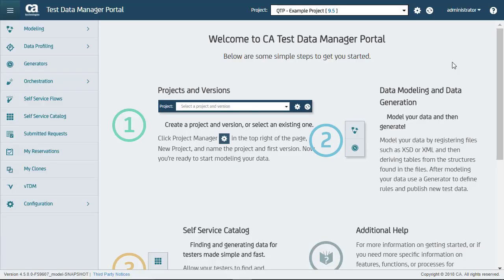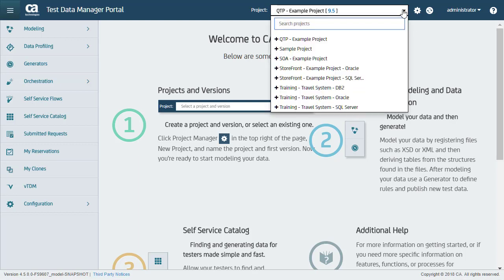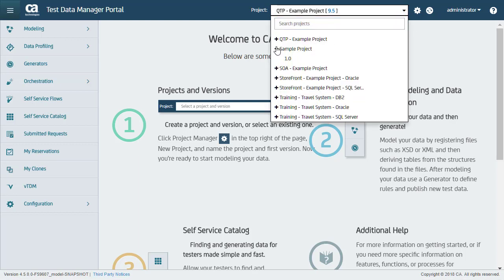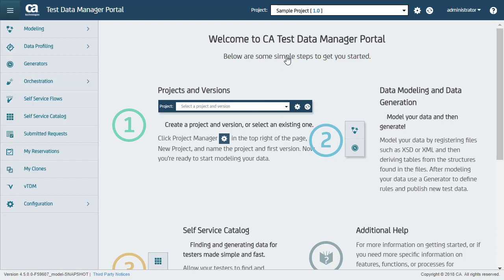Here is the Test Data Manager portal. It is also referred to as TDM portal. I have logged in as a TDE. A person with administrator privileges has already created a project with a specific version for me to work on.